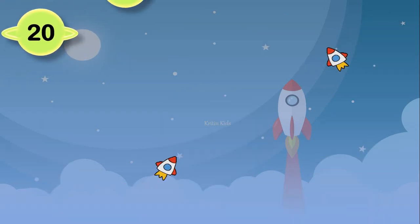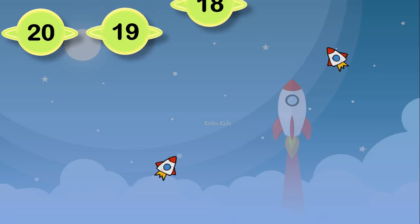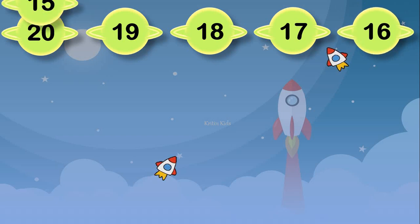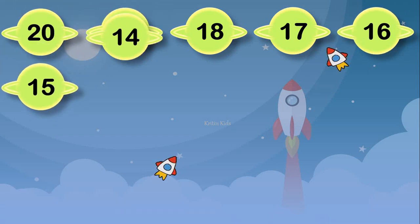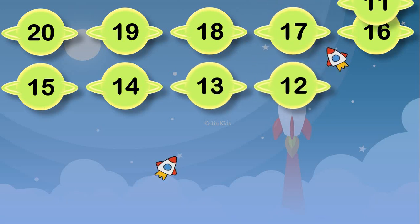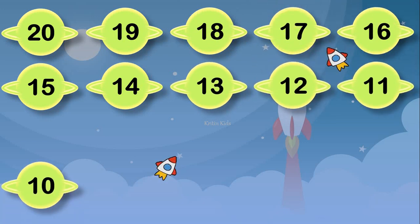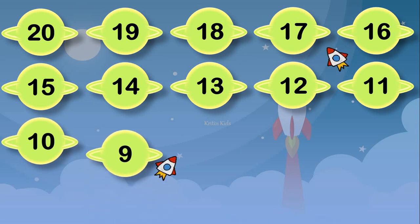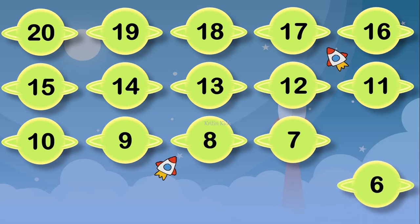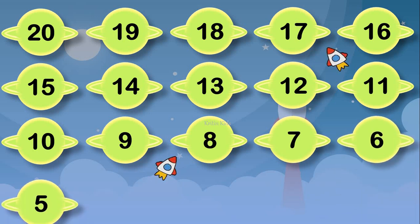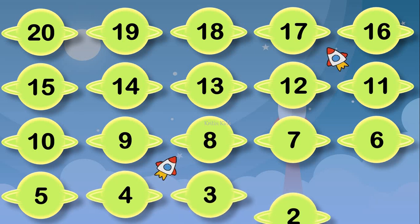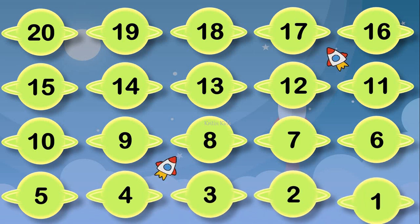20, 19, 18, 17, 16, 15, 14, 13, 12, 11, 10, 9, 8, 7, 6, 5, 4, 3, 2, 1.